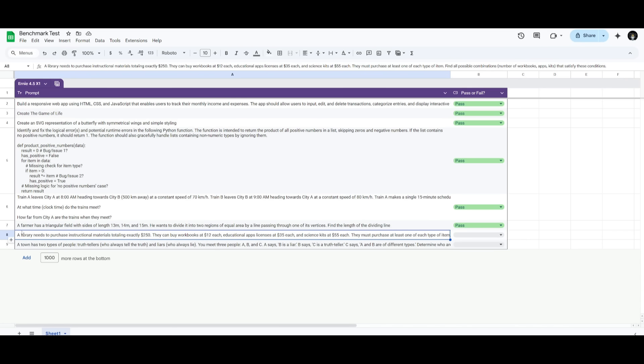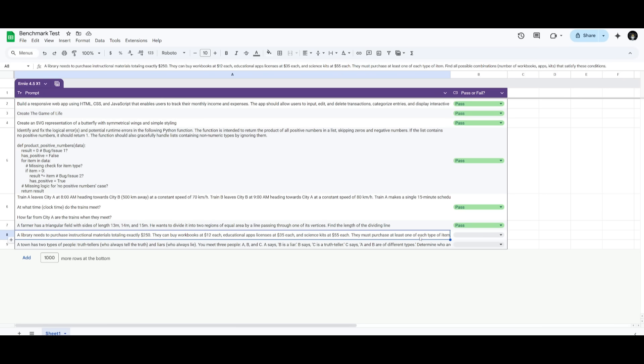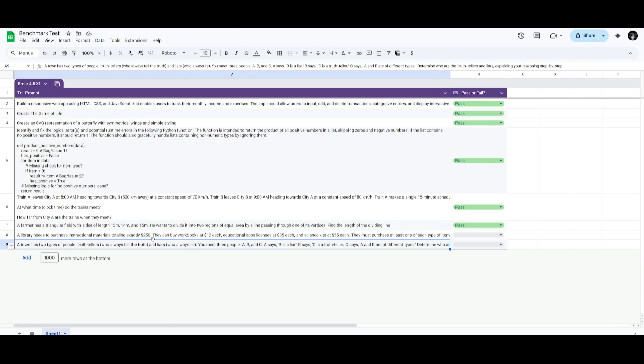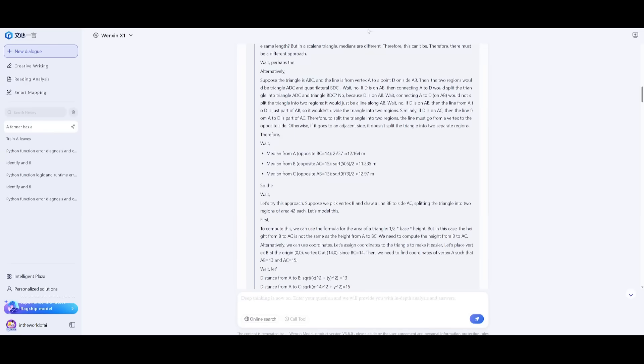The next prompt: a library needs to purchase instructional materials totaling $250. They need to purchase workbooks at $12 each, educational app licenses at $35 each, and science kits at $55 each. They must purchase at least one of each type of item. We're trying to have it focus on setting up equations for integer solutions. It's going to work on finding different combinations to get the correct answer, to see how many different options there are to total exactly $250.